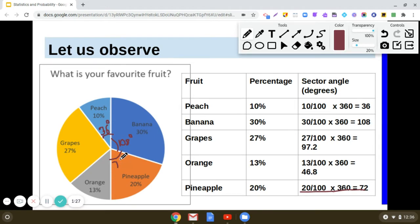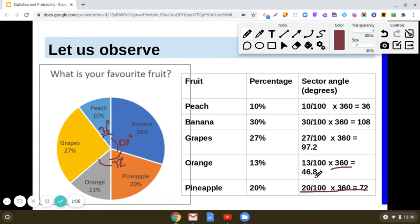Now, what will be the sector angle for orange? Orange represents 13% — 13% of people said they like oranges. So the sector angle is 13/100 × 360 degrees, which gives us 46.8 degrees. So the sector angle for orange is 46.8 degrees.